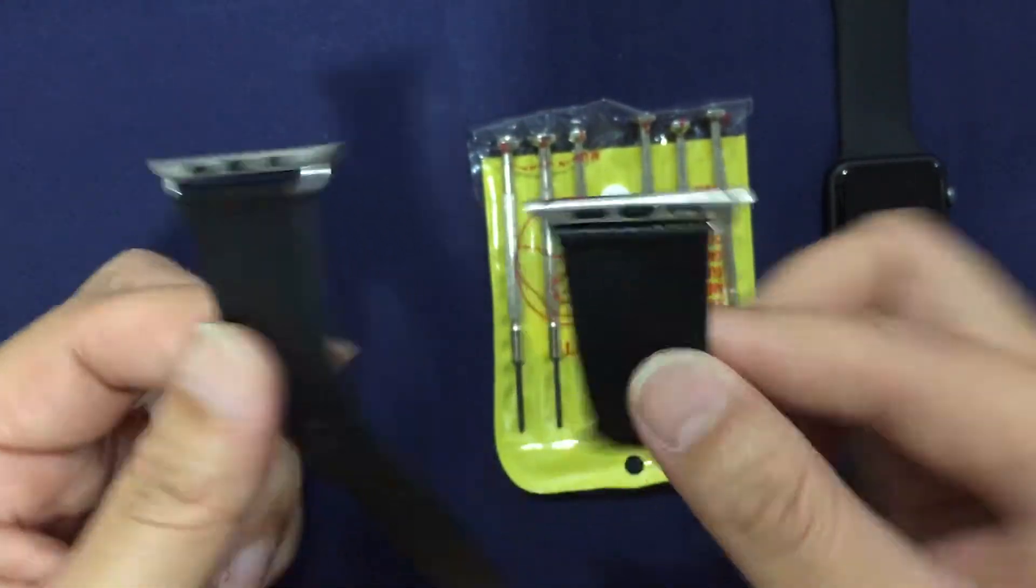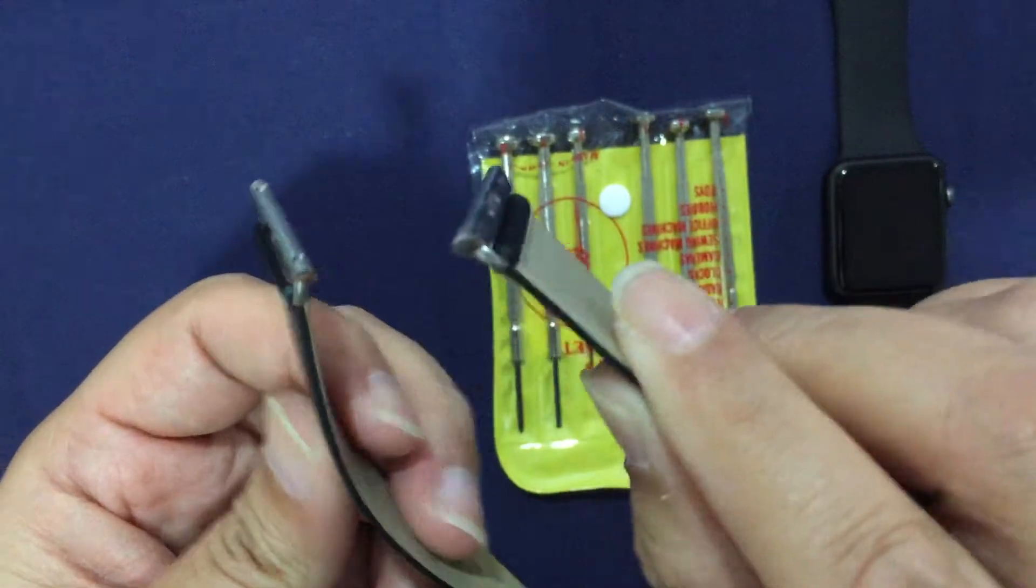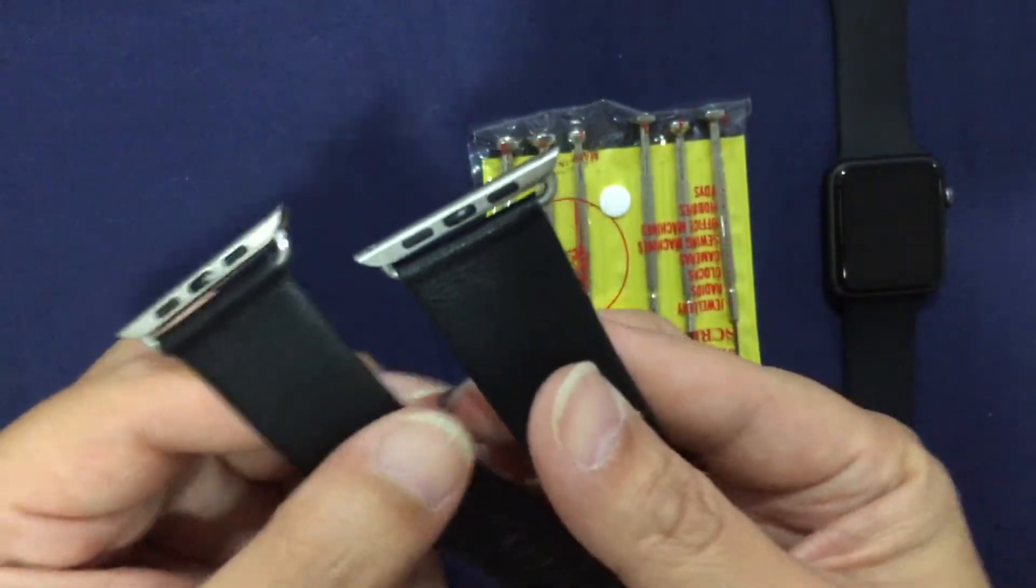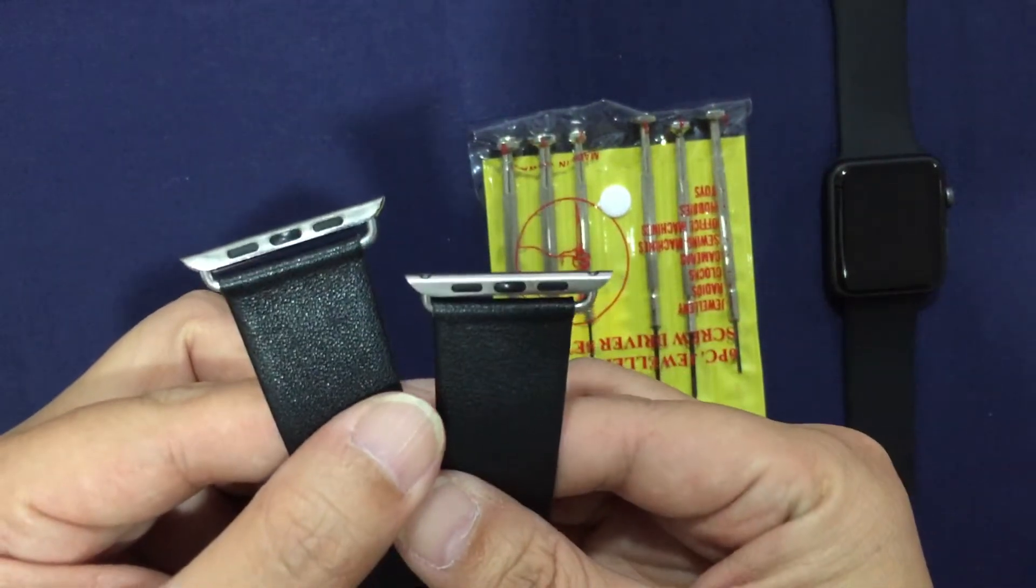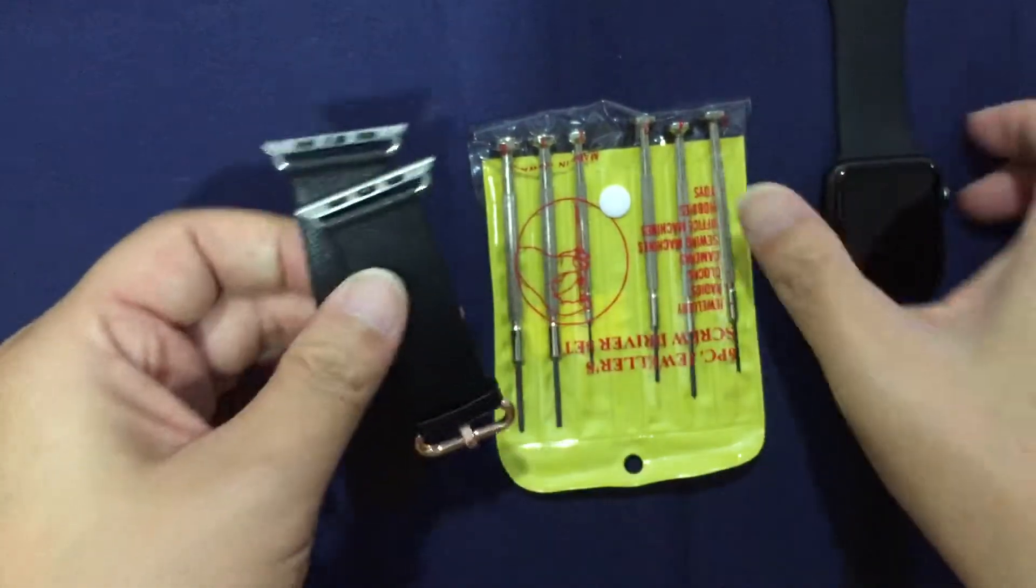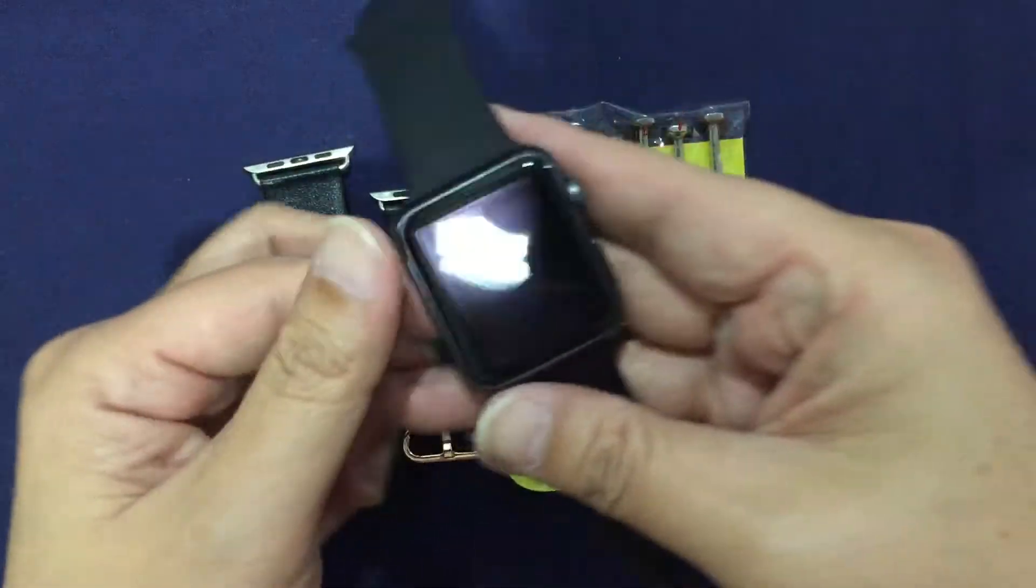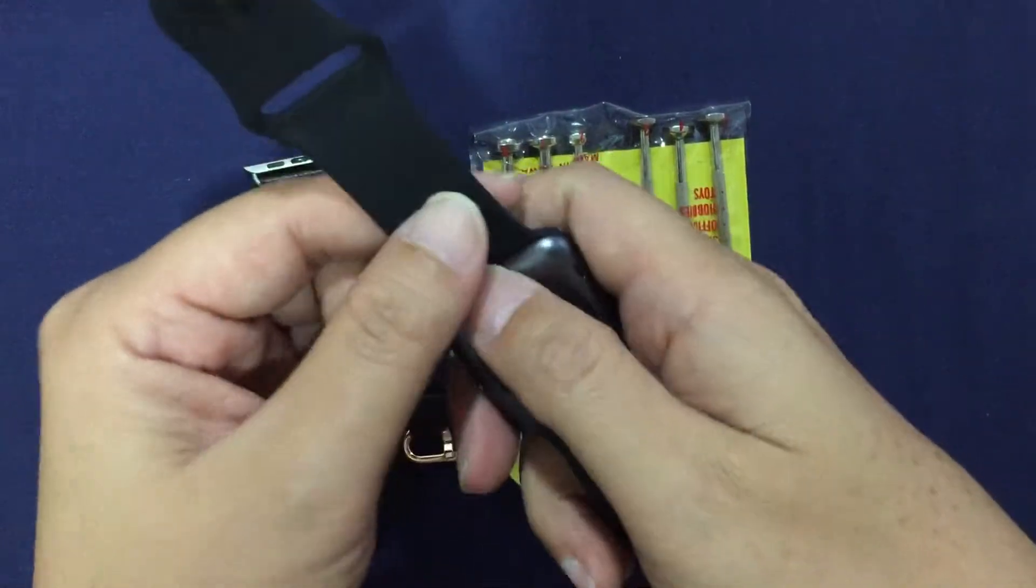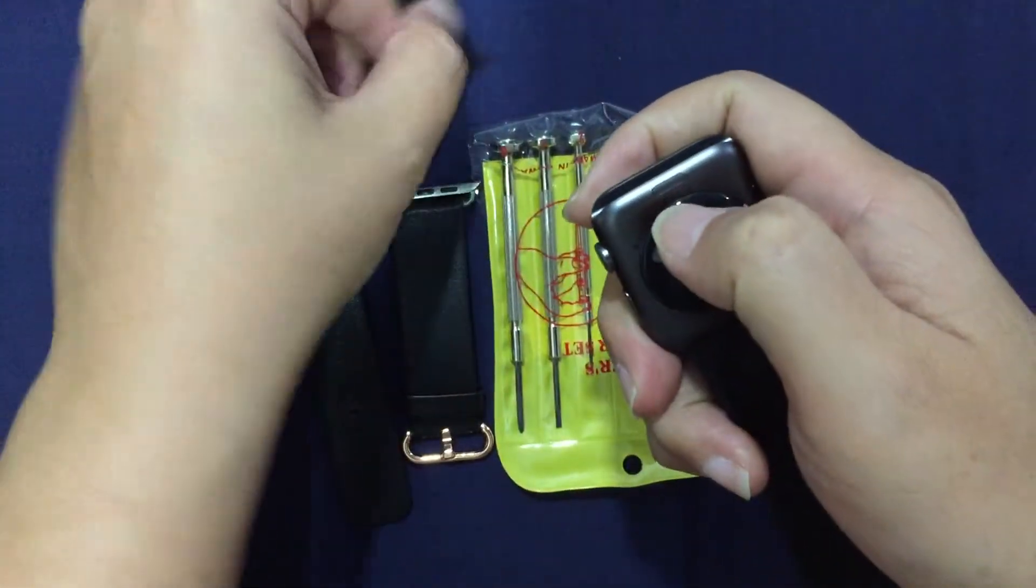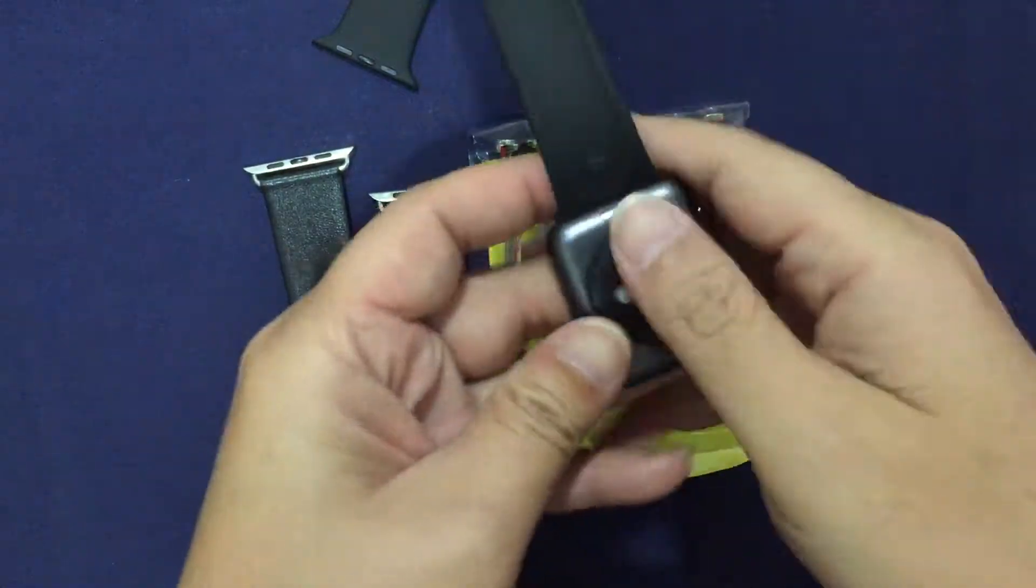These came in the mail and they came installed with these adapters. I'm just going to show you how to put it on the watch. You just take off your original bands from Apple.